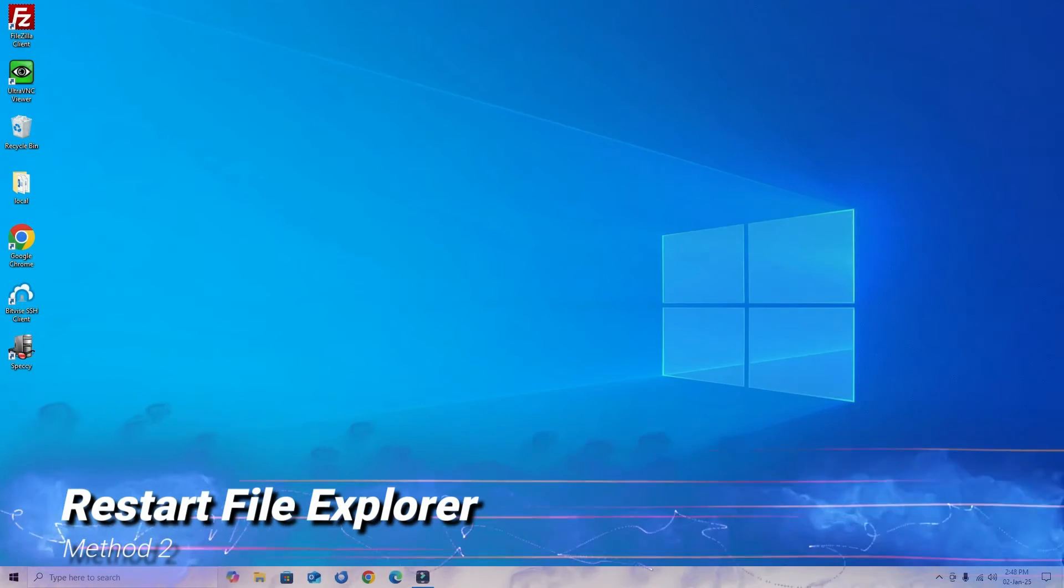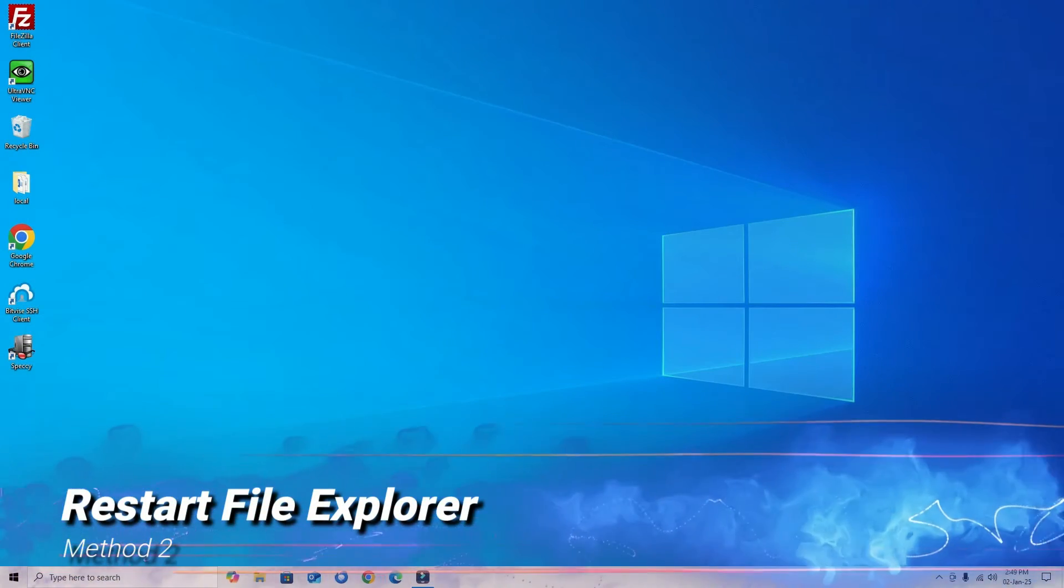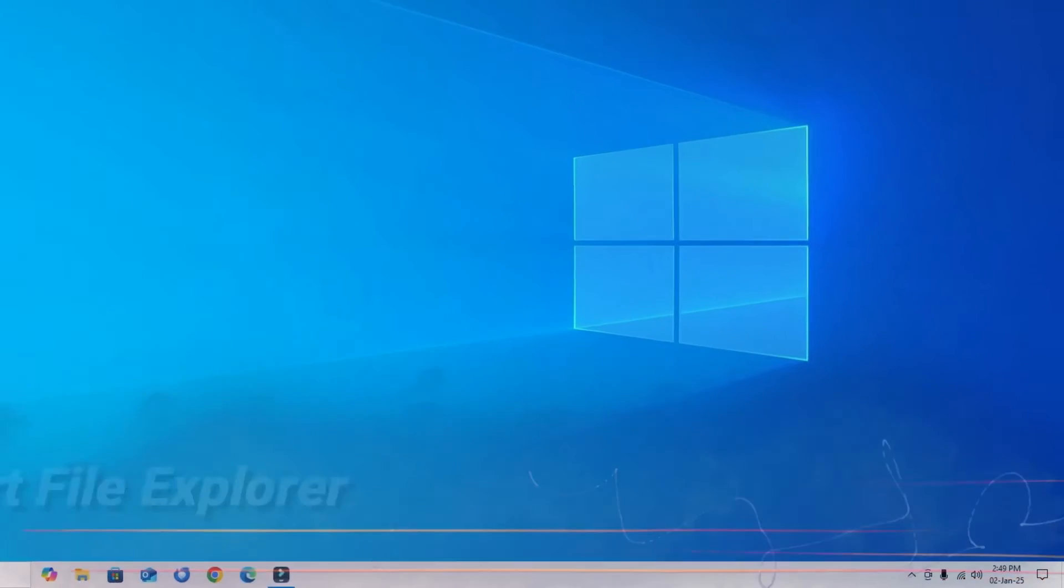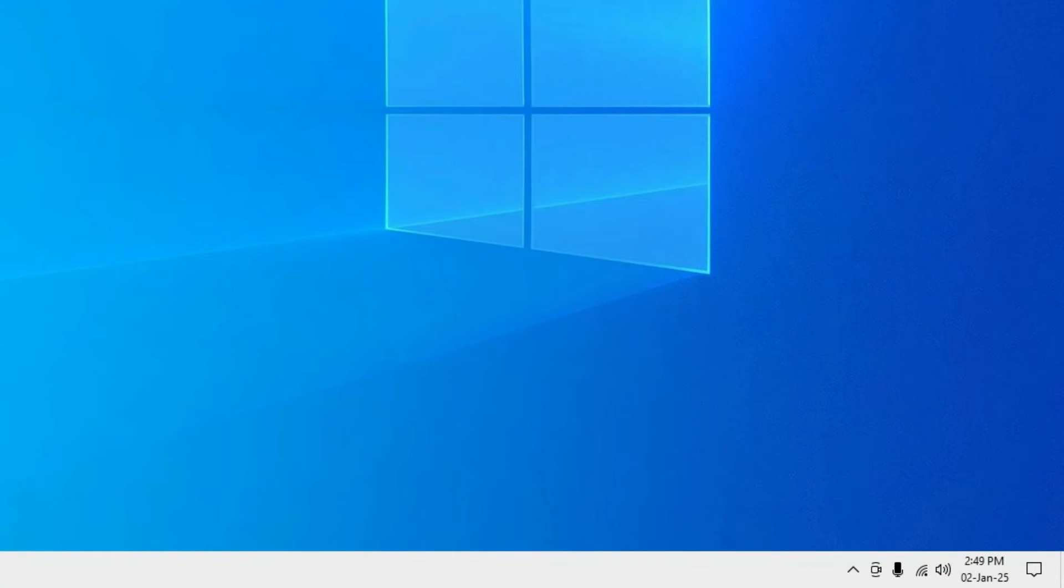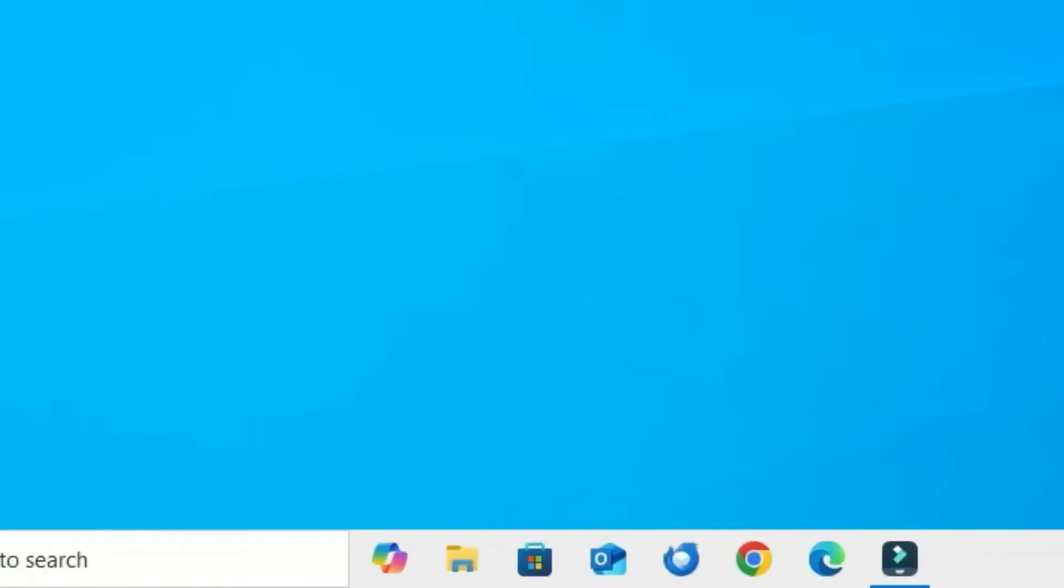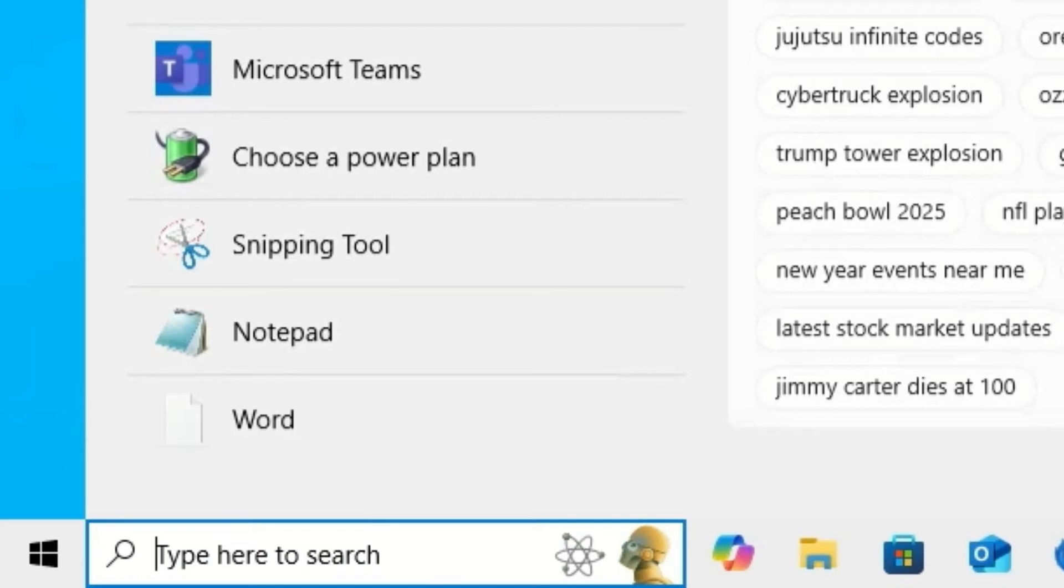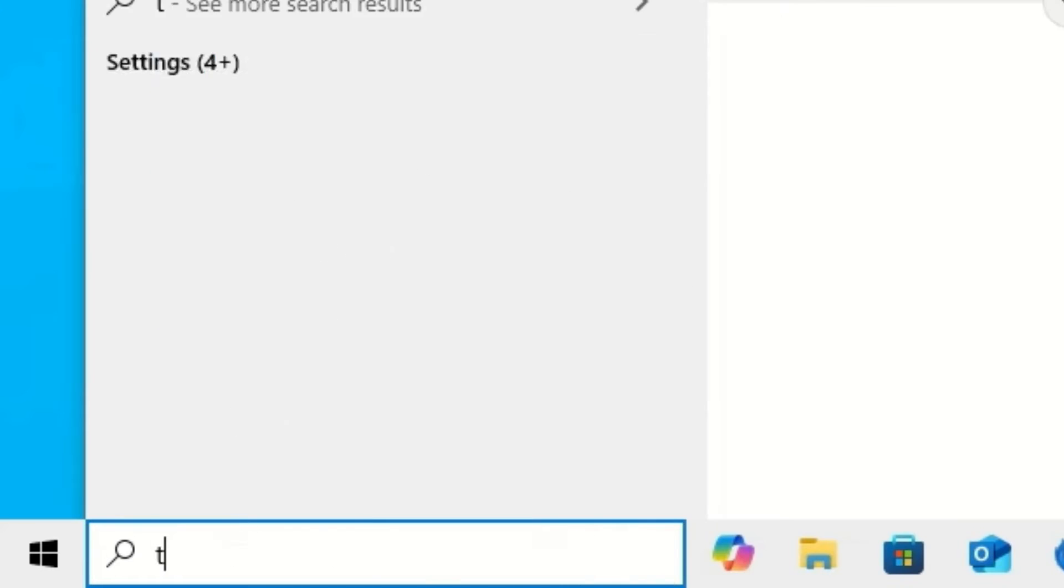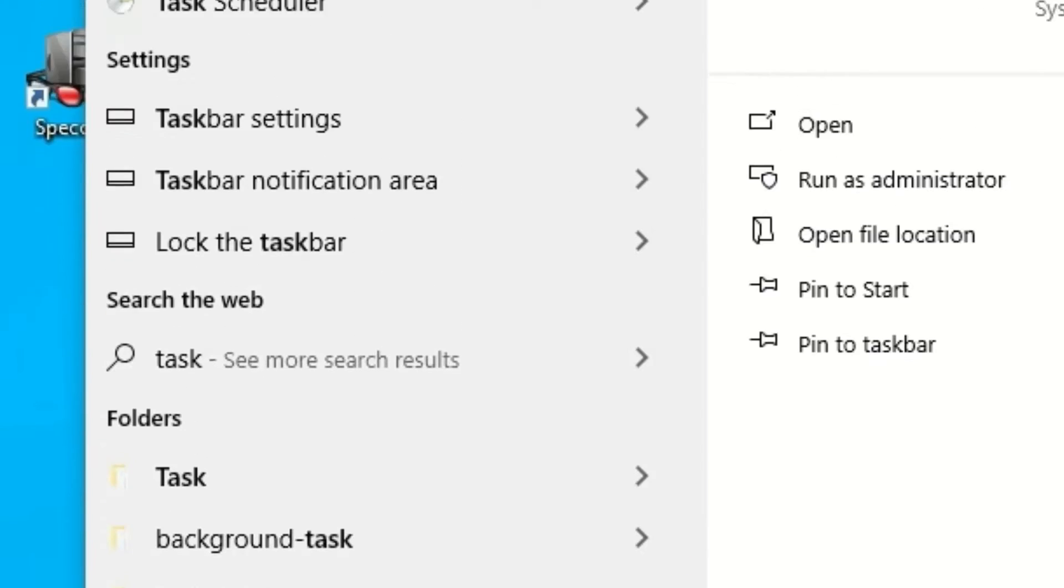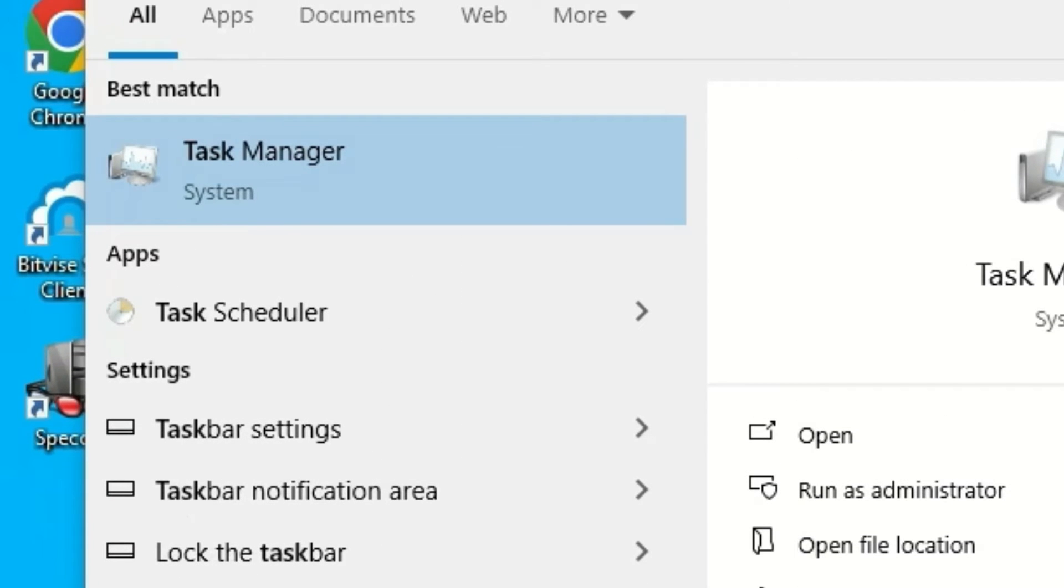Open the Task Manager by right-clicking on the taskbar and selecting Task Manager, or go to the Windows search bar and search for Task Manager and open it.